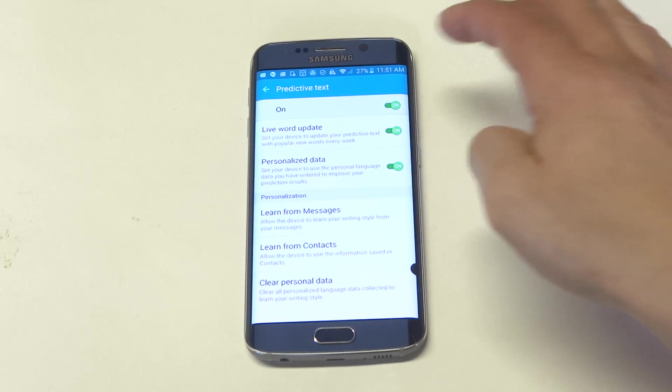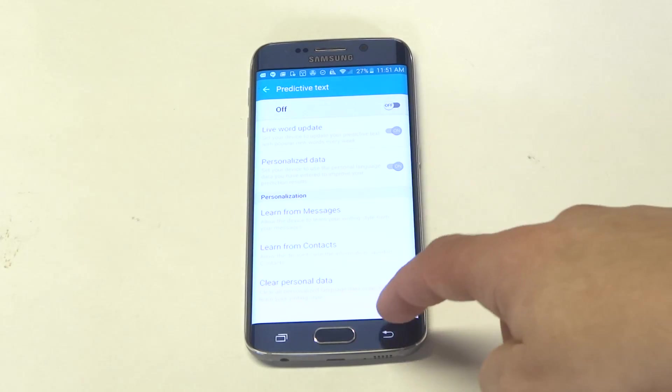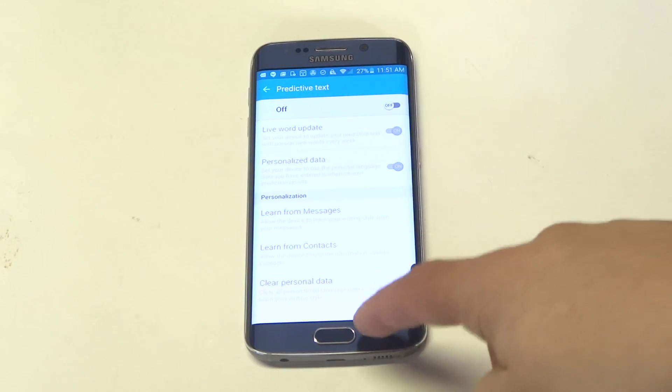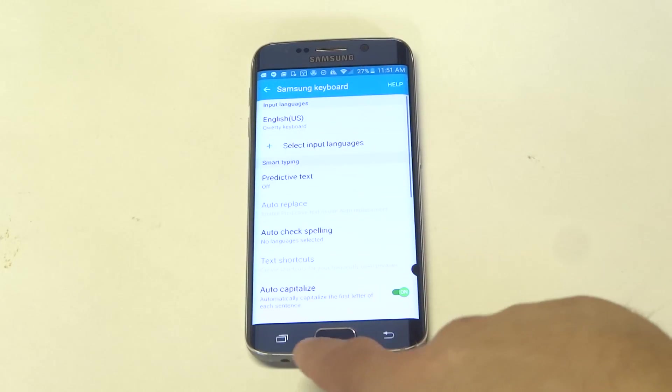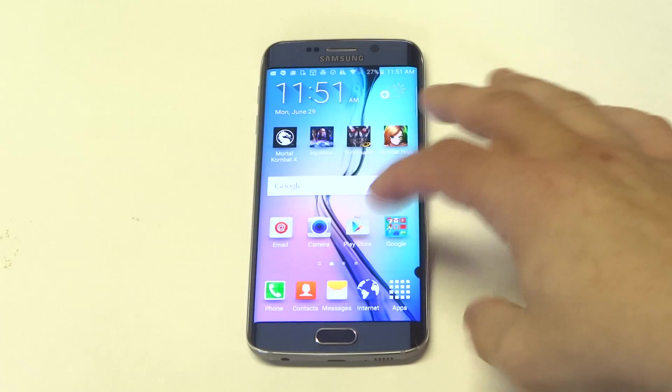All you have to do is slide it, and it'll be turned off.